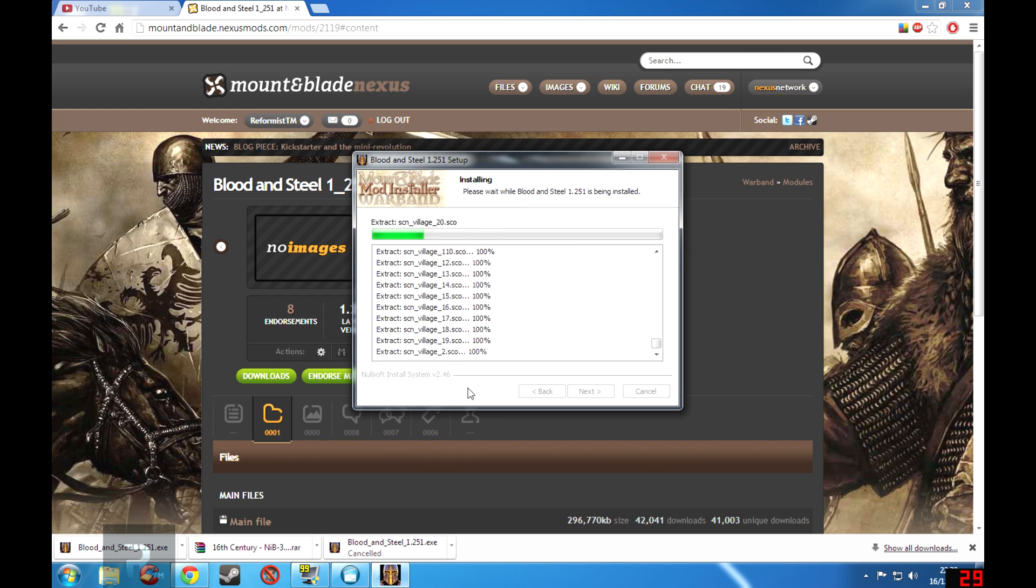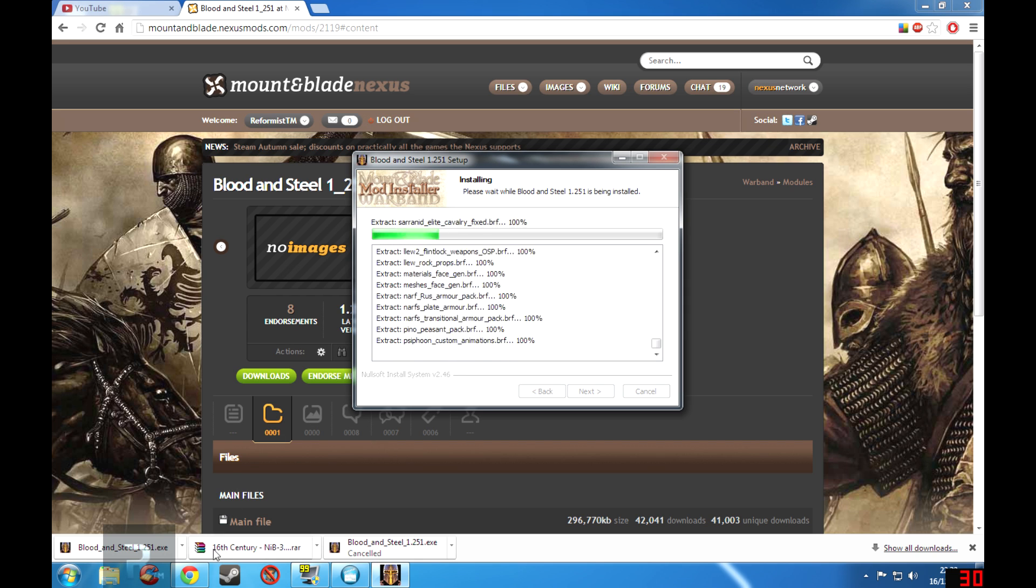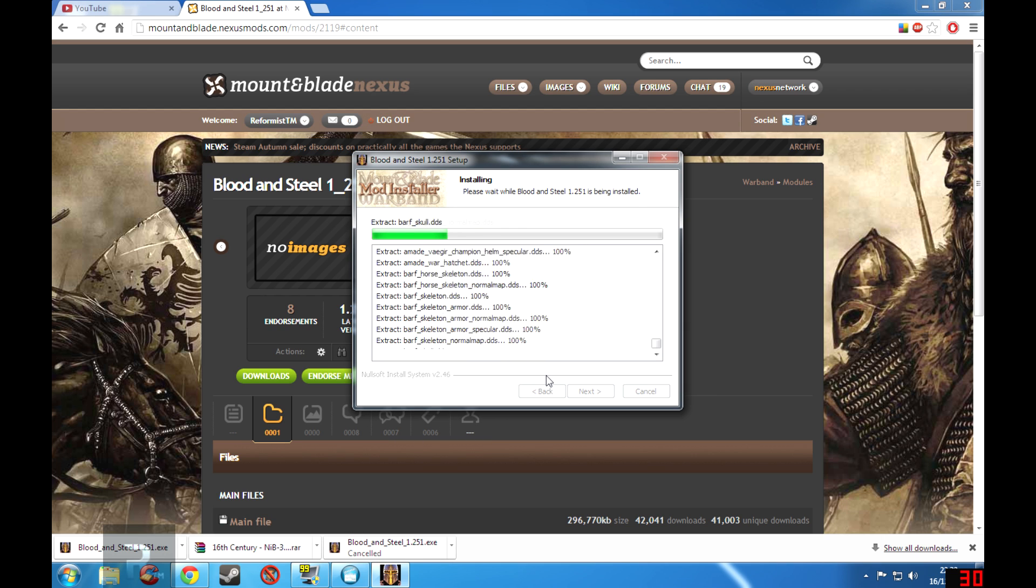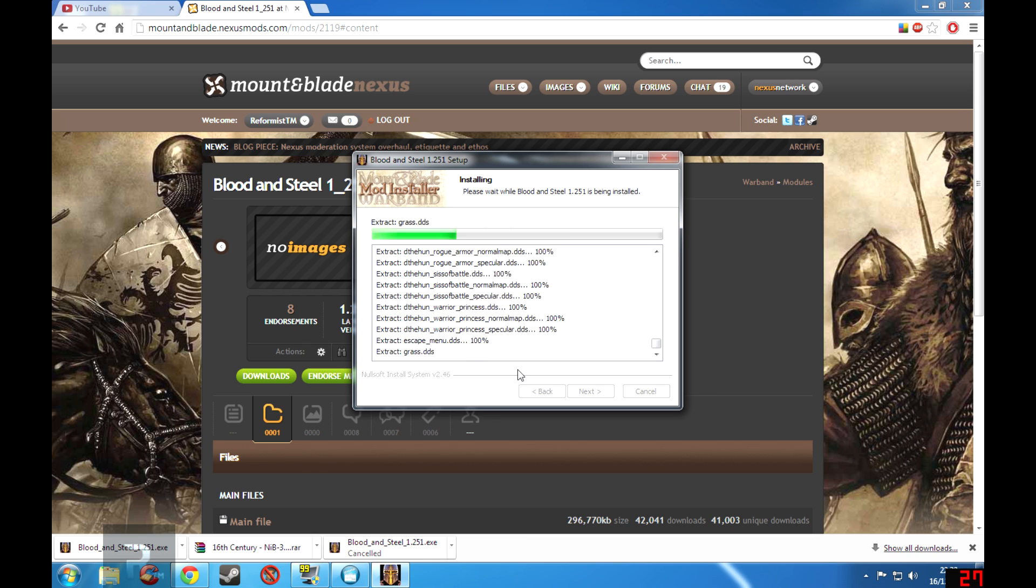But after this is done, I will then show off the 16th Century installation which is a .rar file which will be using WinRAR.